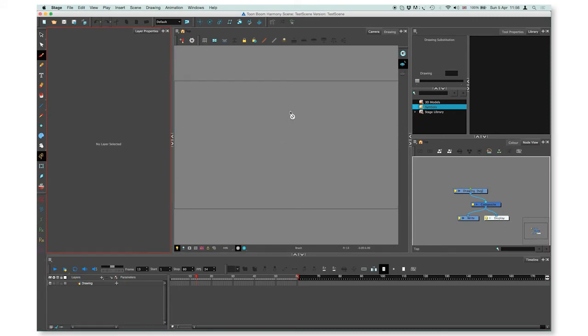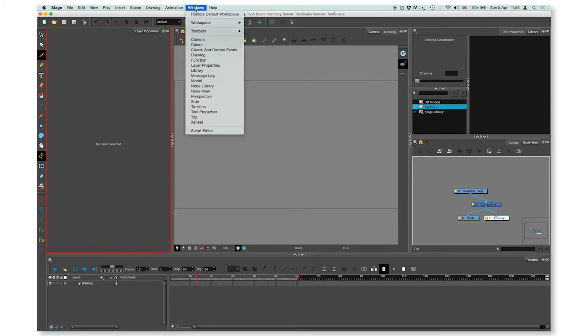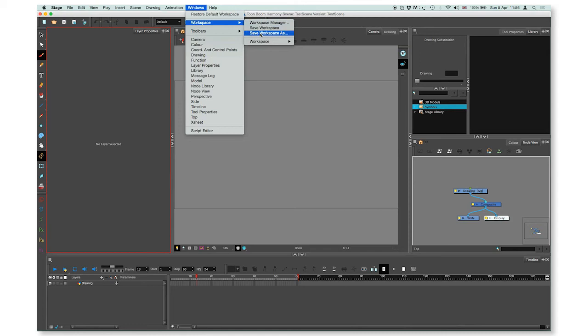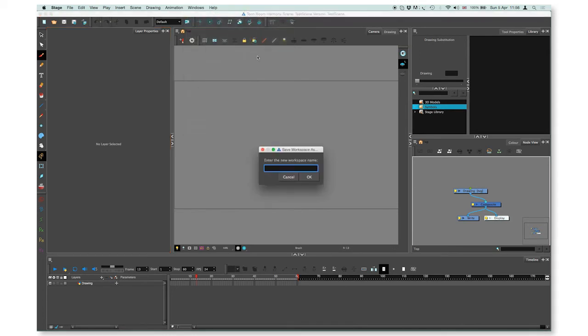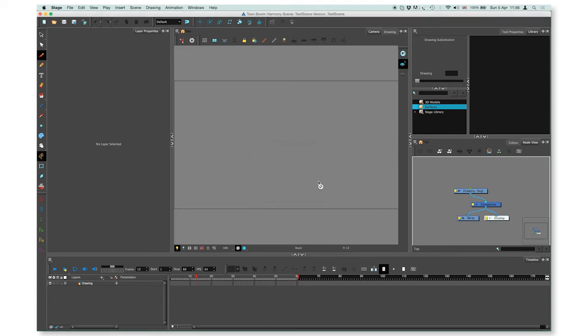When you are happy with your workspace, you can save your workspace as a new workspace by going to Windows, Workspace, Save Workspace As, give it a name, and press OK.